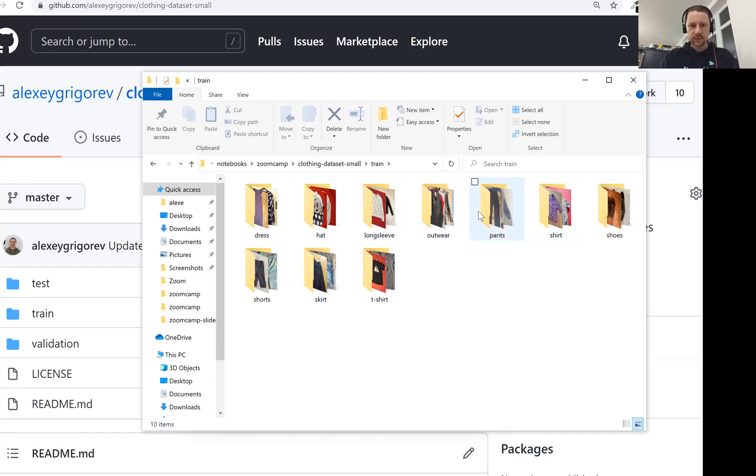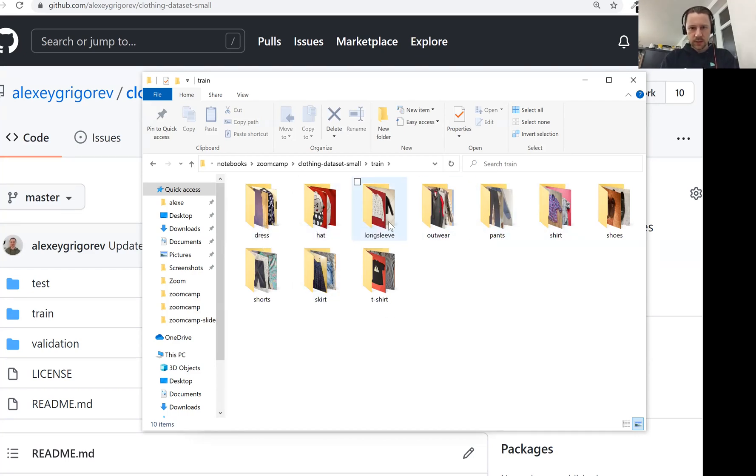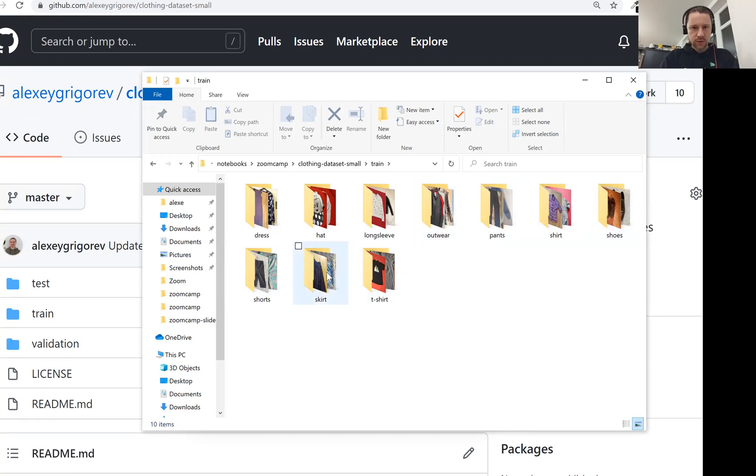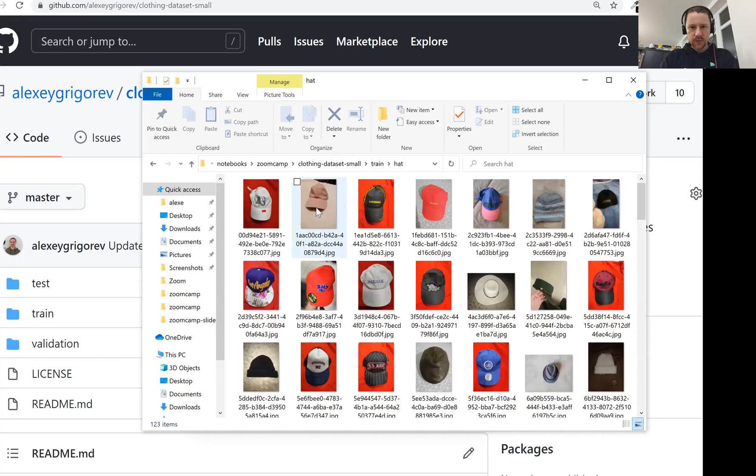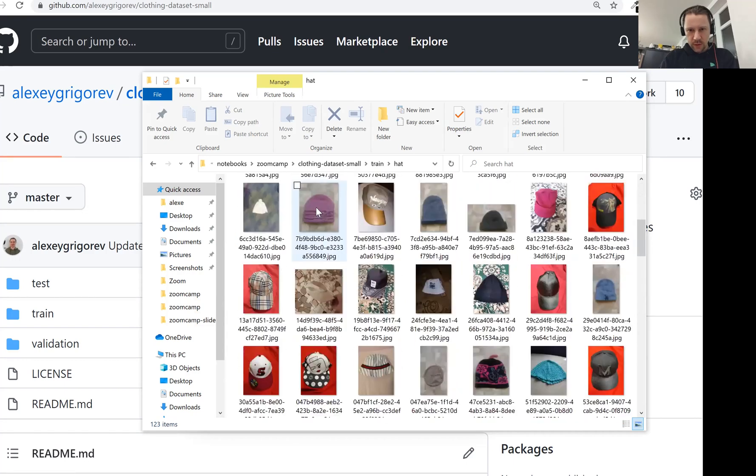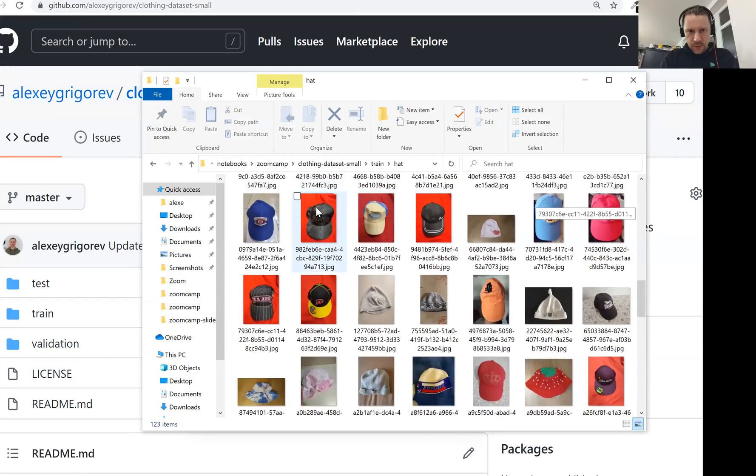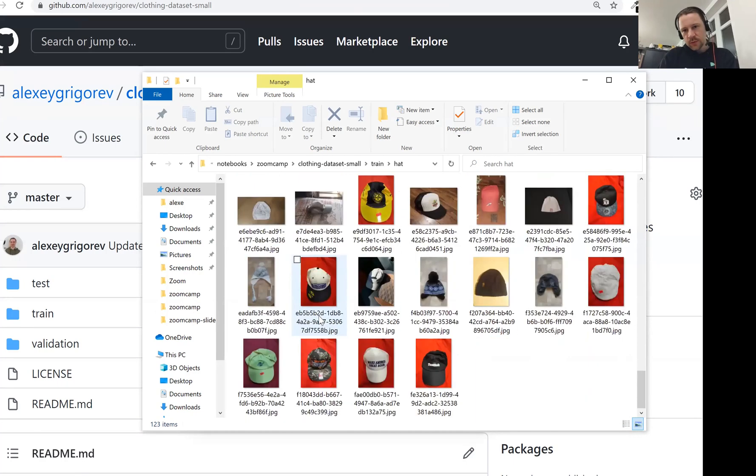So we have categories like dress, hats, long sleeves, outerwear, pants, shirts, shoes, shorts, skirts, and t-shirts. And here, if we go to hats, it's mostly caps. So this is basically how it looks like. And these are t-shirts.